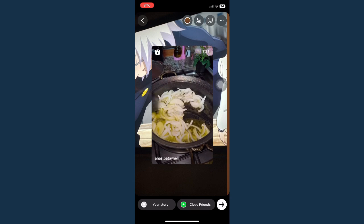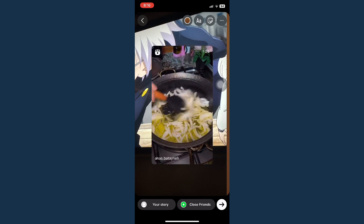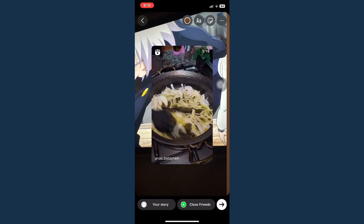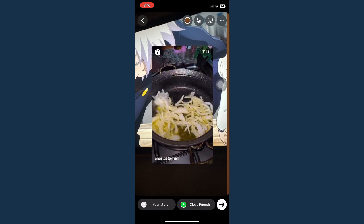For example, I'll position it like this. Now I can post it to my story.